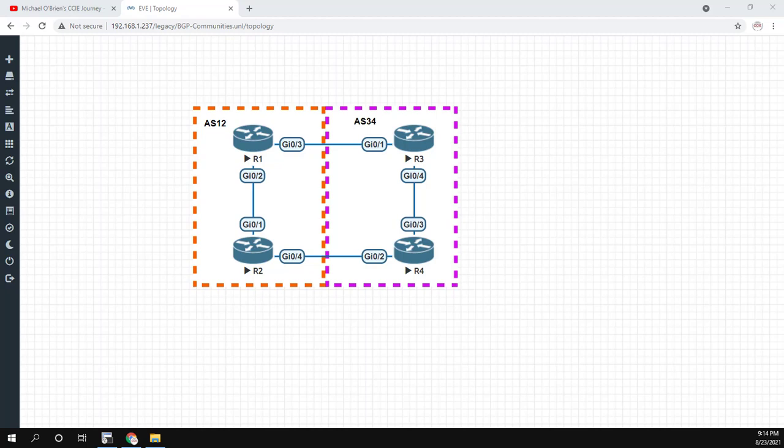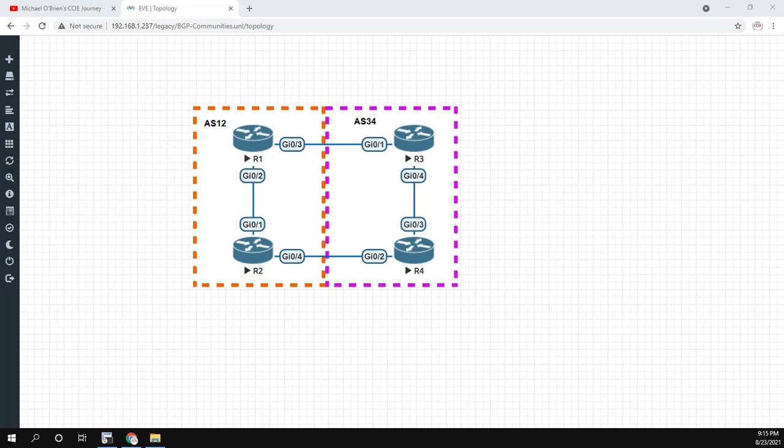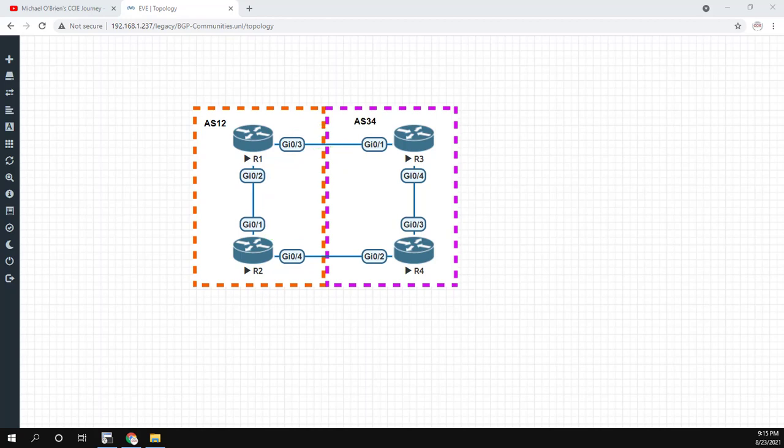And the way it works is communities are just tags. So the way the network is set up right now is that R1, if it wants to send any traffic to AS34, it just sends it this way. R2, if it wants to send any traffic to AS34, it just sends it that way. There's no special configuration to just get it over there. In this network, what we'll want to do is we'll want to have everything go over this link and out.